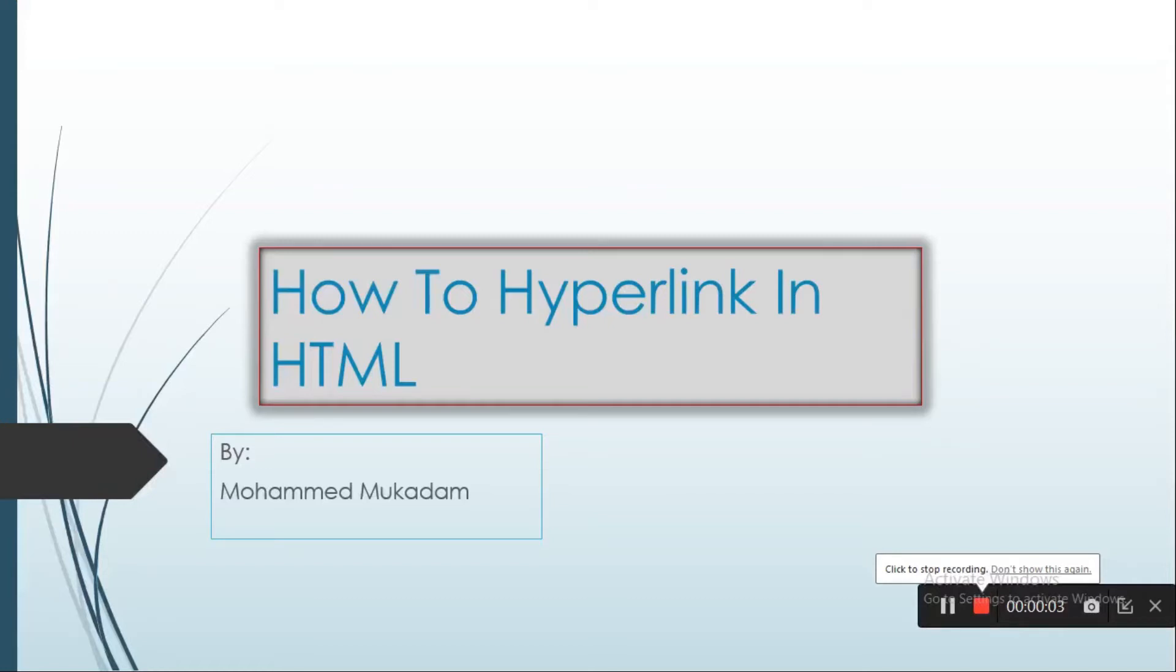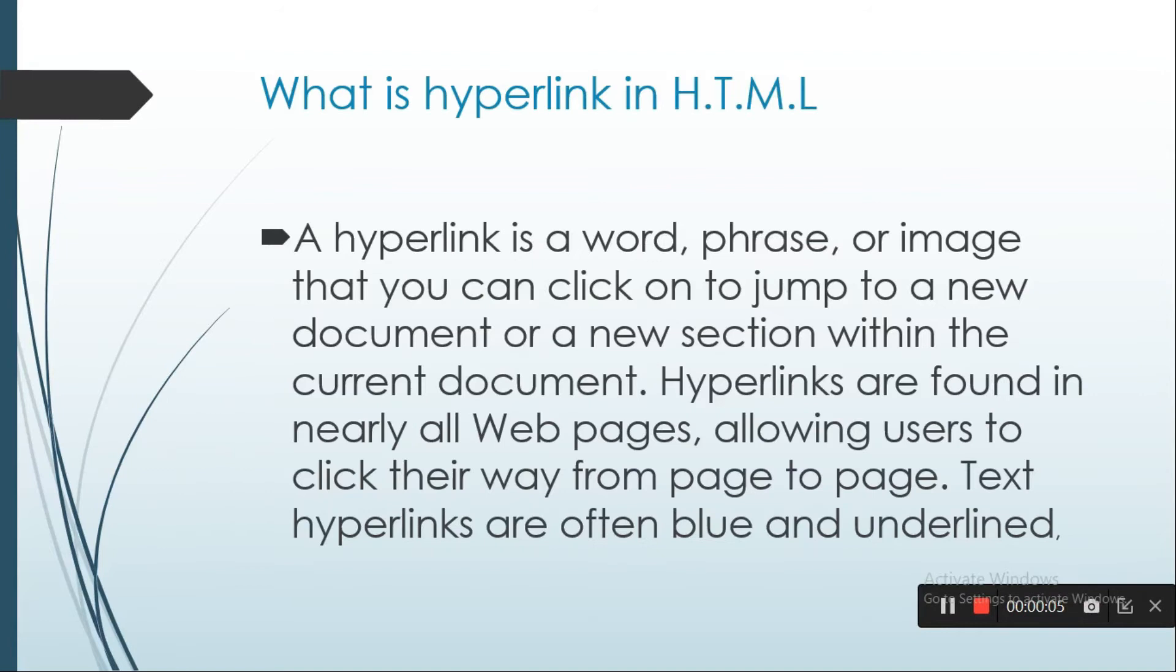Assalamu alaikum. Today I will show you how to hyperlink in HTML. First of all, what is hyperlink?